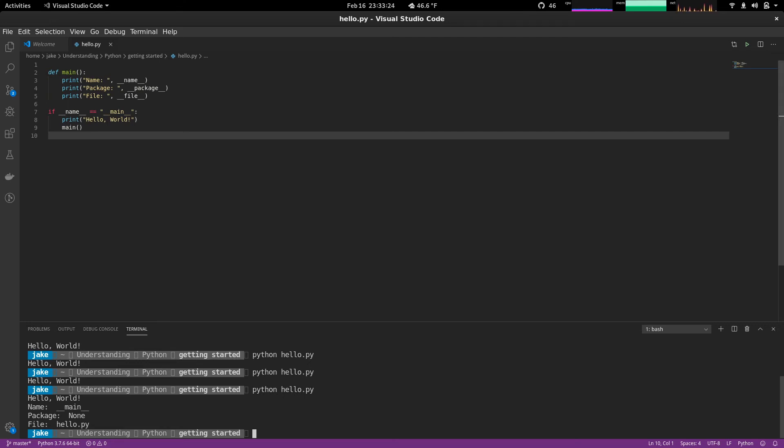So when you see up here dunder name equals dunder main, this means that this is the primary script or the primary file that is being run.